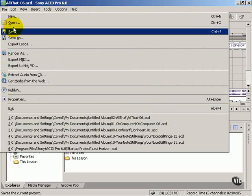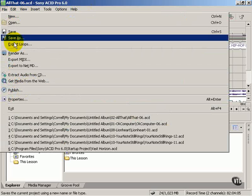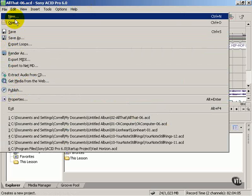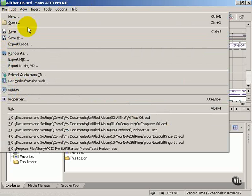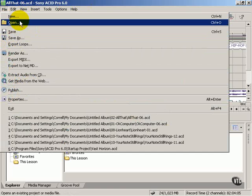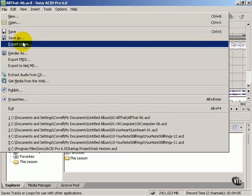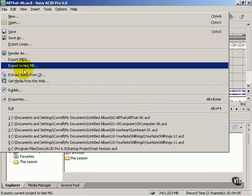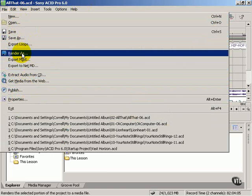Like other programs, the menus are organized into functional areas. File deals with files. You can create new files, close them, save them, render them and so forth.